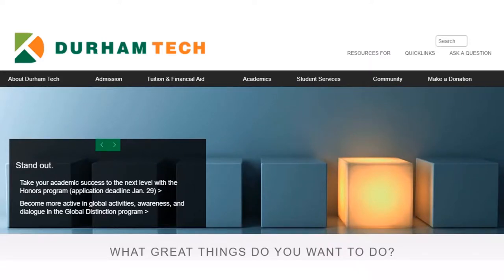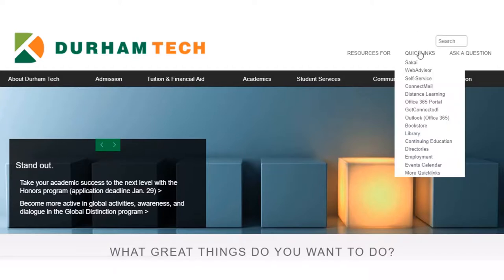In this video we'll learn a bit about how to navigate the Durham Tech library website. Start by going to the Durham Tech homepage, which is durhamtech.edu. Then take your browser over to Quick Links, scroll down to library, and go to the Durham Tech library website.